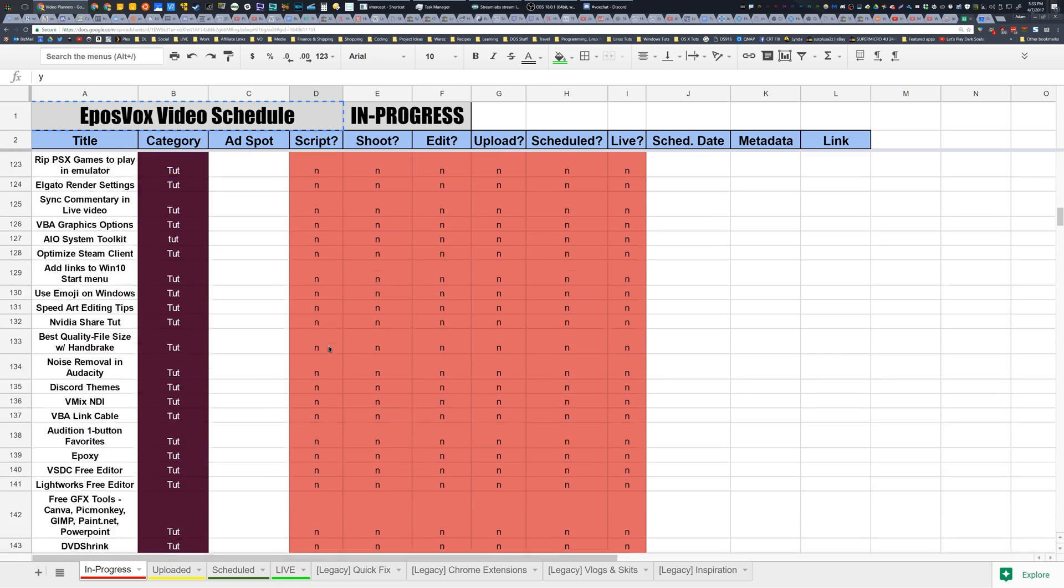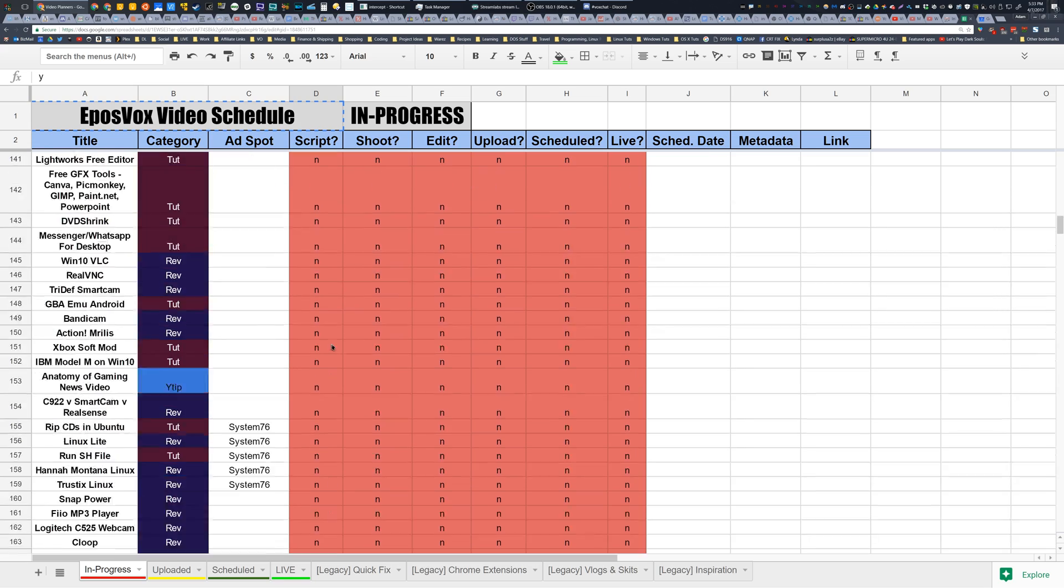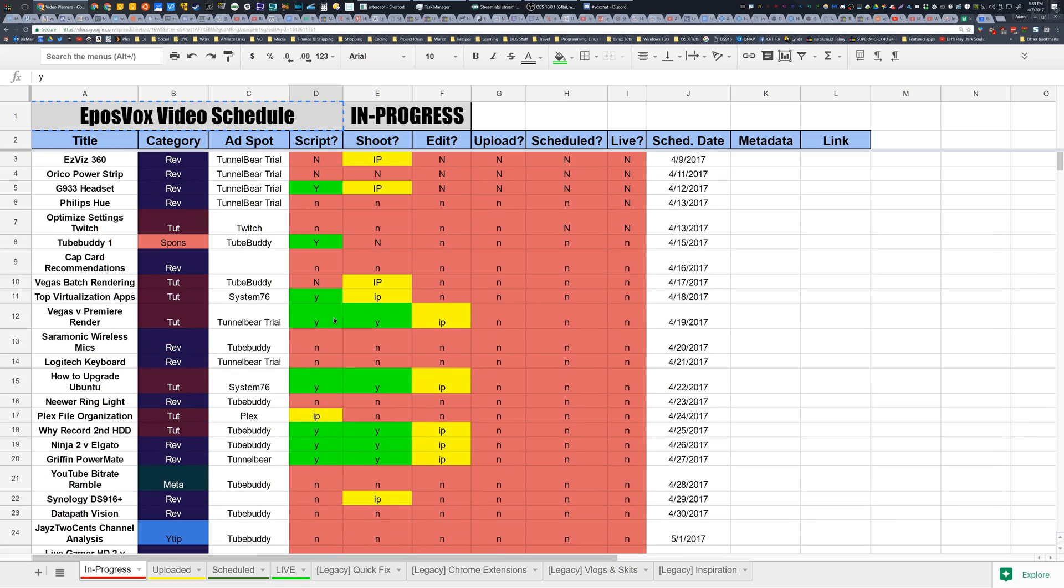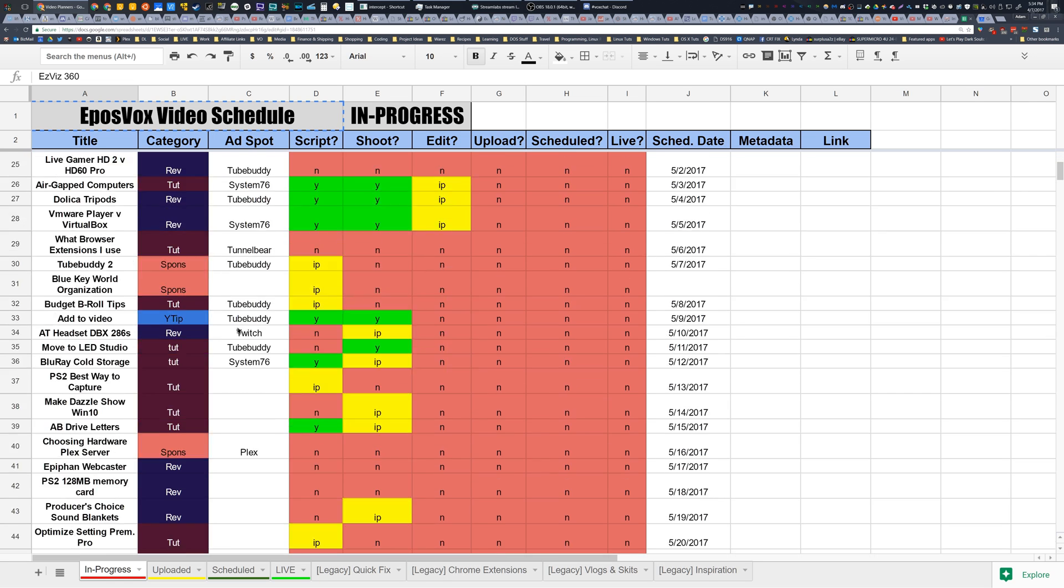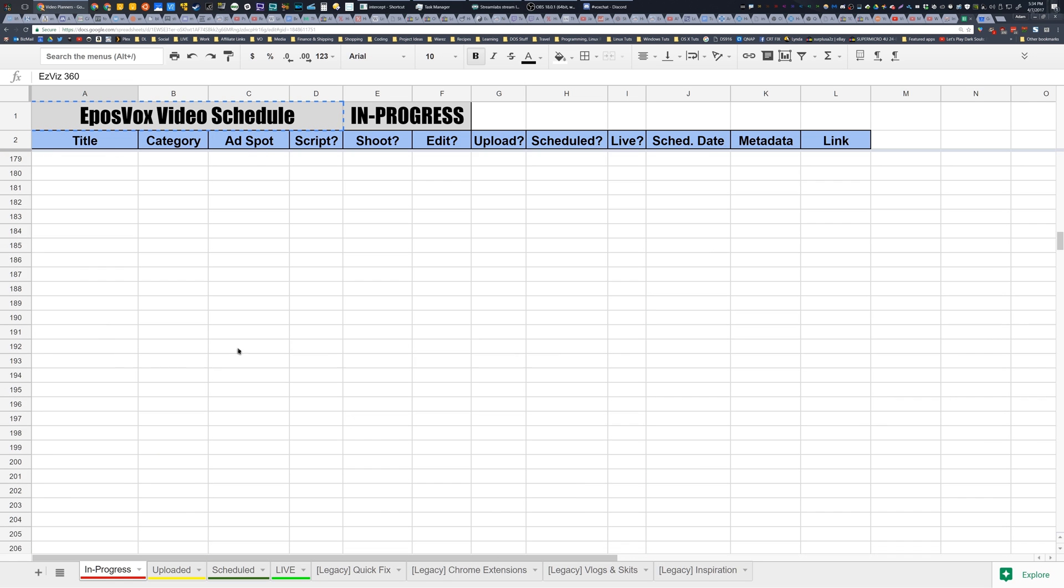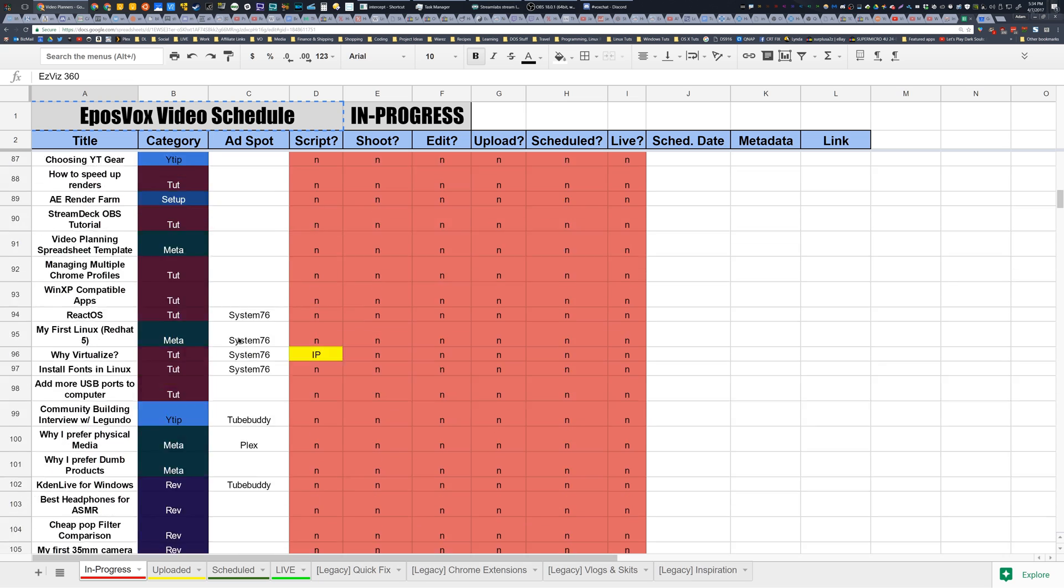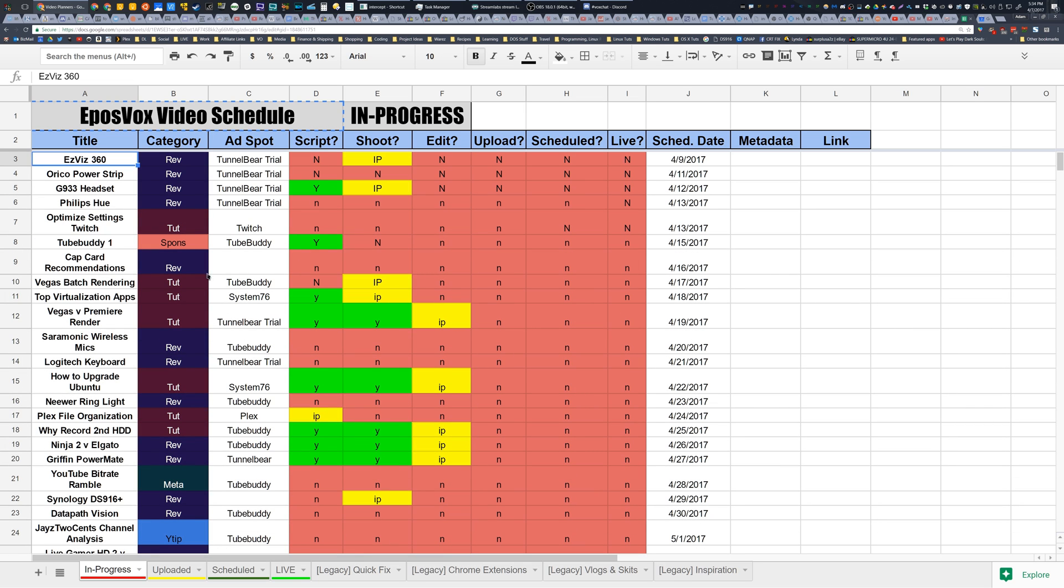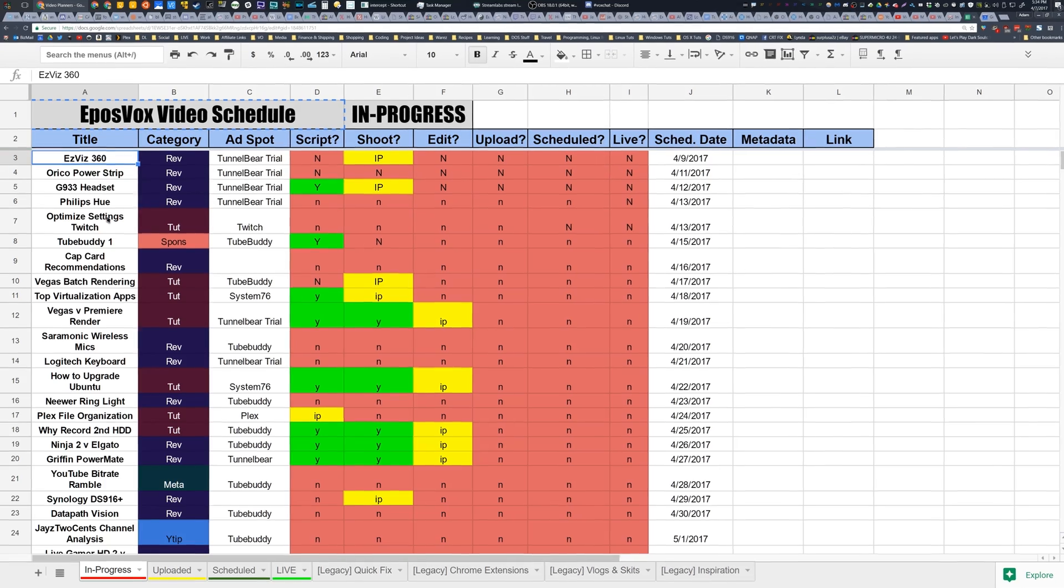So what you see here is a video schedule tracking board. This is very similar to what we used when I worked on my university newspaper. We used this to track all the projects that the team was working on. But when you manage as many videos as I do, it's very useful to track it for your own uploads to keep track of what stages the videos are at and just to make sure that they go live.